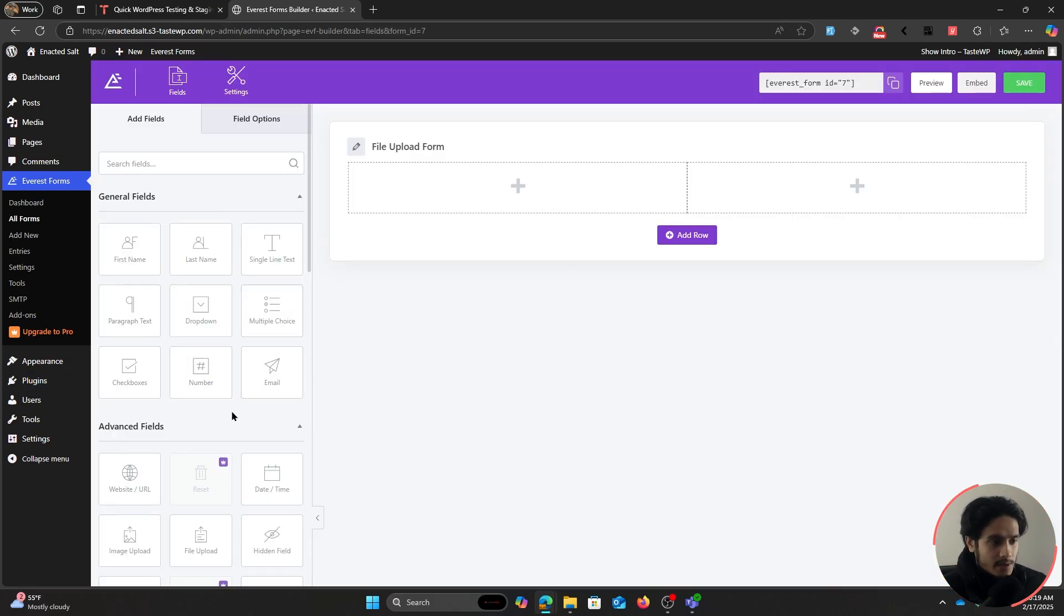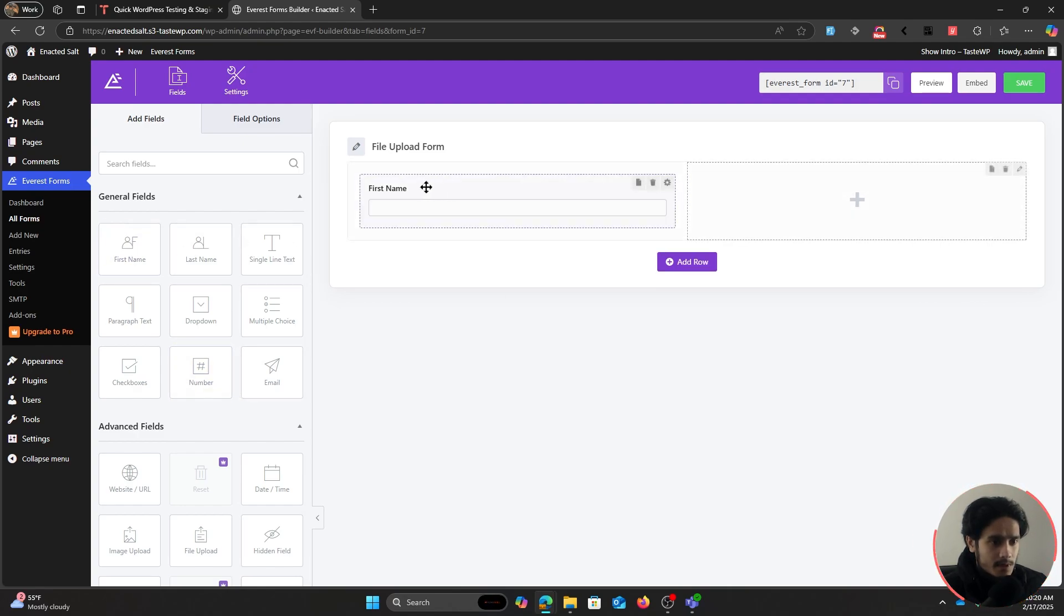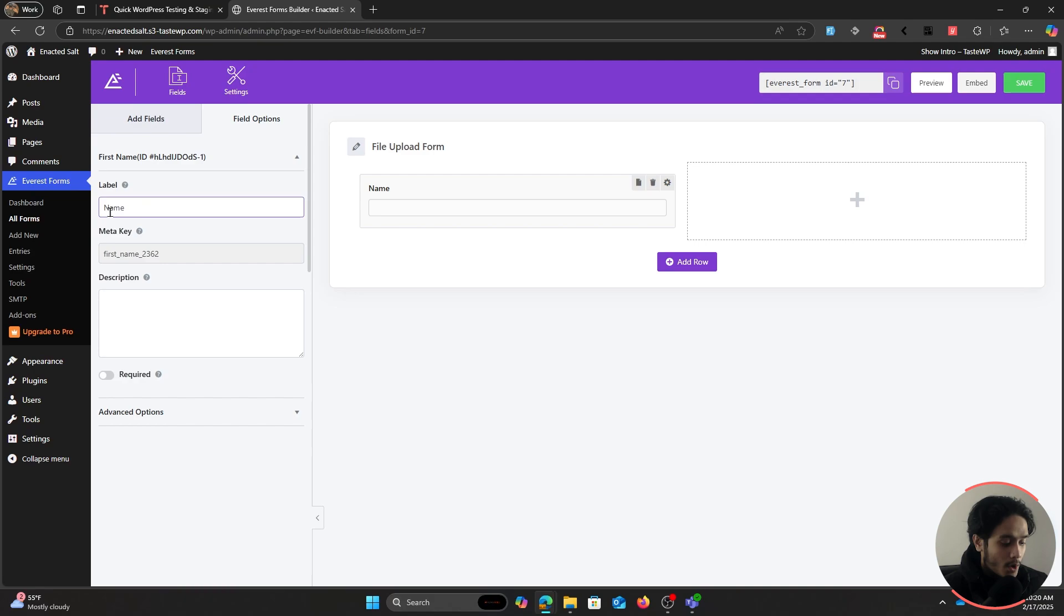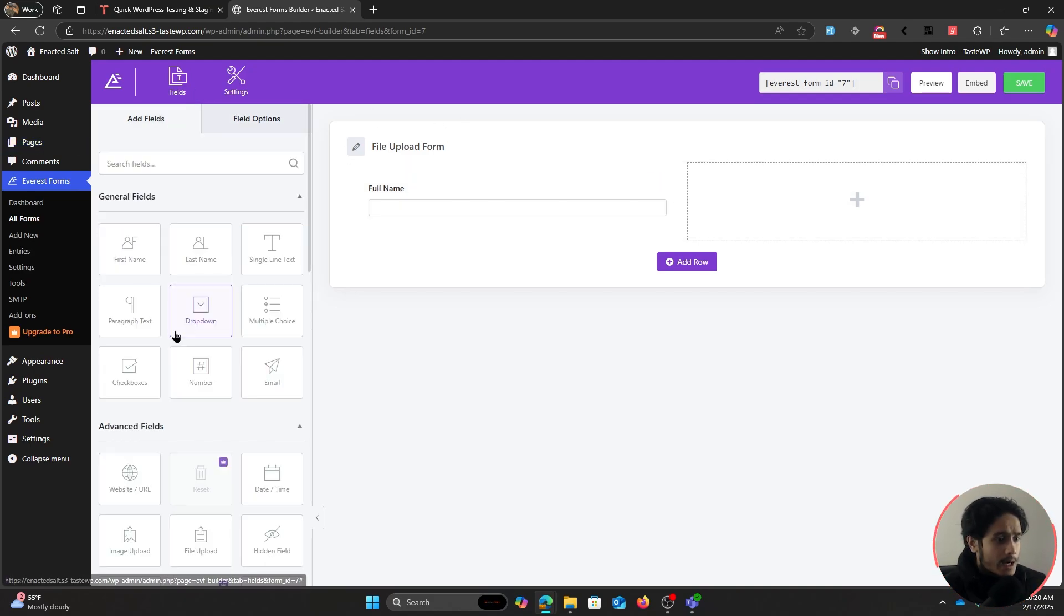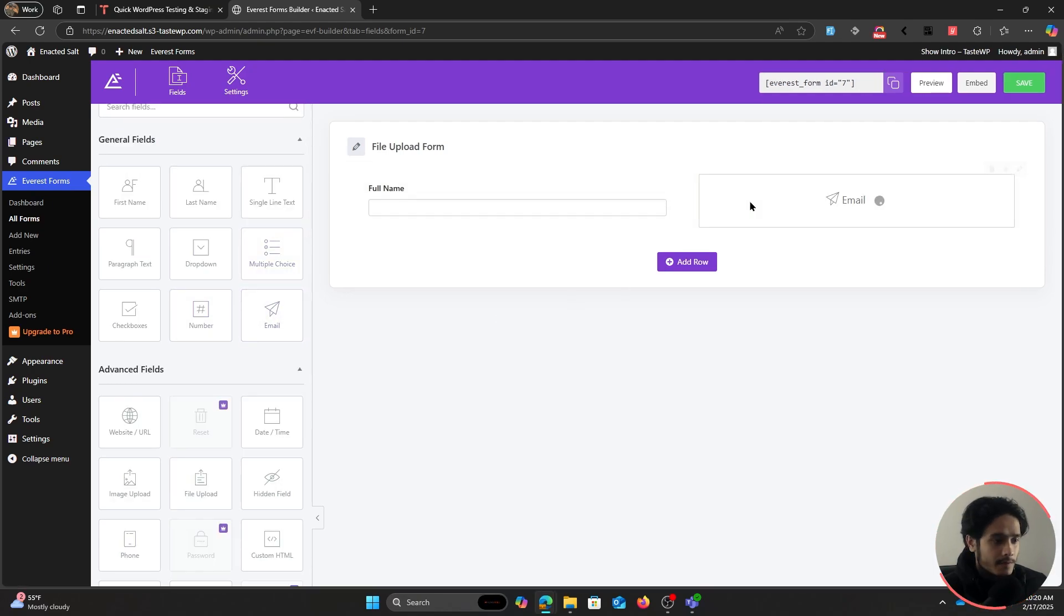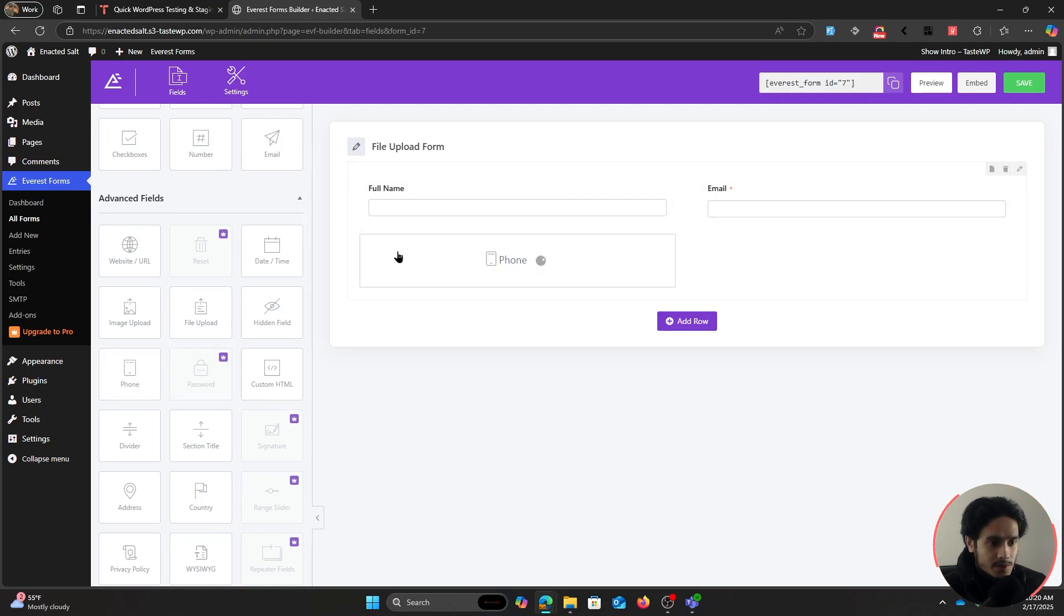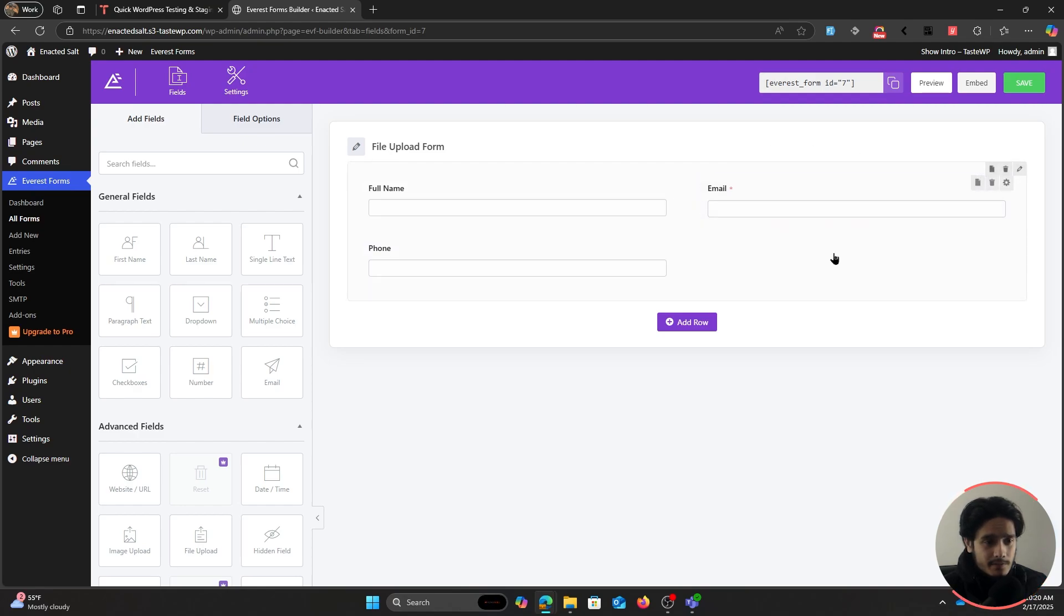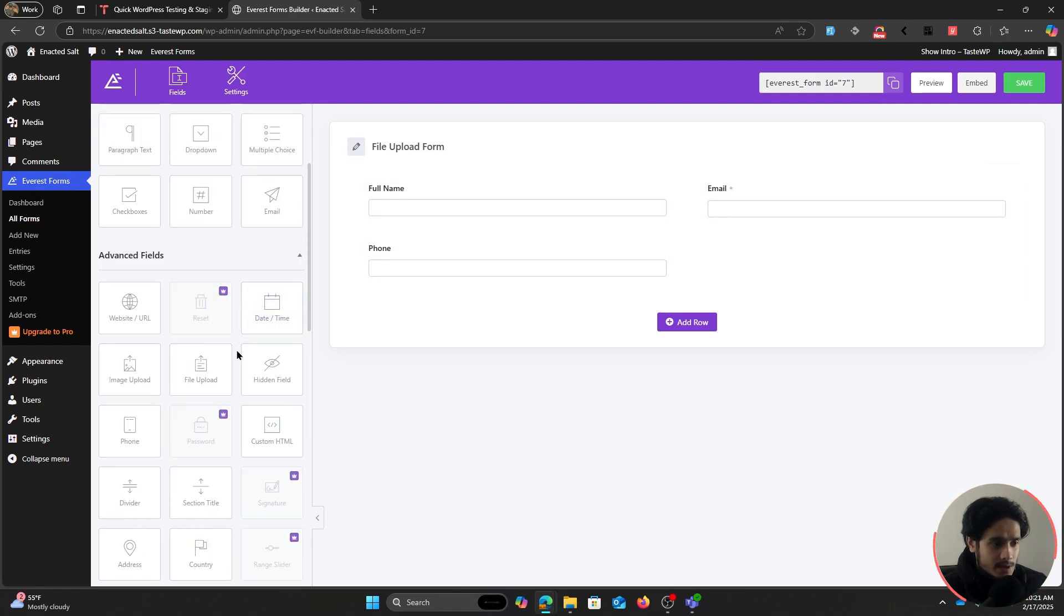These right here are all the fields that you can drag and drop into your form. Let's get started. First, let's get a name field. We're going to change its name to Full Name so users will be able to fill out their full name. You'll most probably need an email field, so drag and drop it right into the form. After this, you're most probably going to need a phone field, so drag and drop it in there as well. Now I'm just going to get straight into the juice of it.